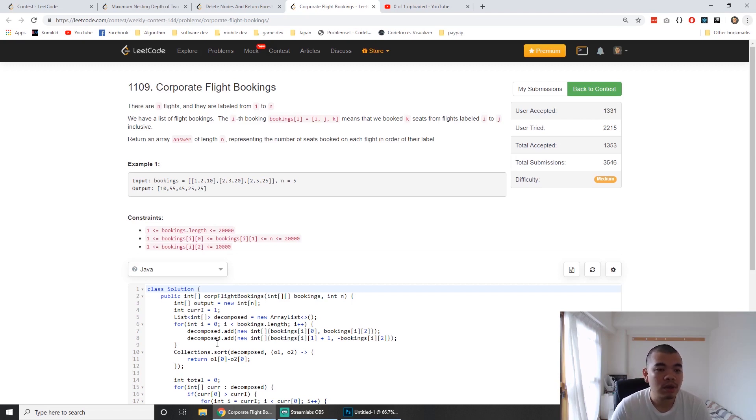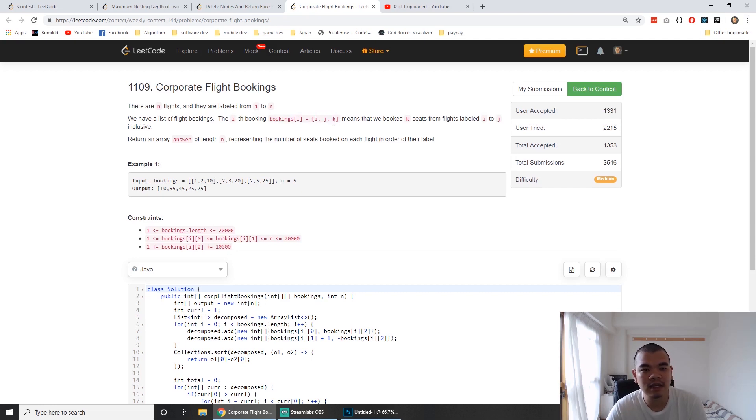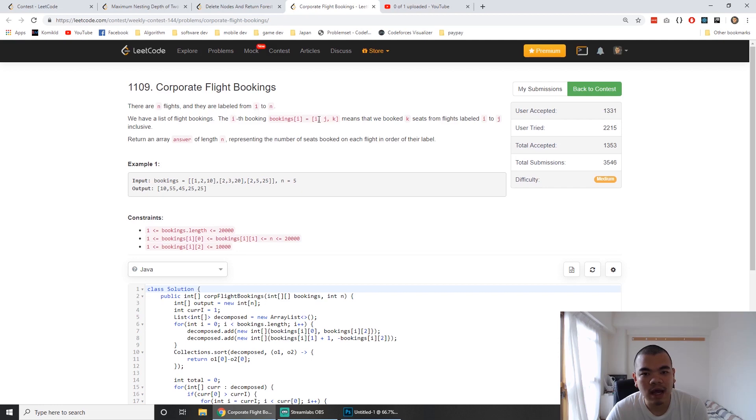This question gives N flights numbered 1 to N, and bookings with three variables: I, J, and K. I and J mean from flight I to flight J, we want to book K seats.